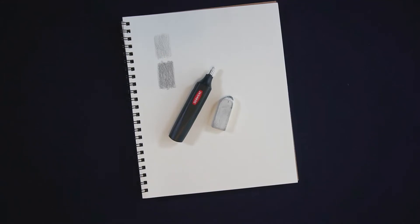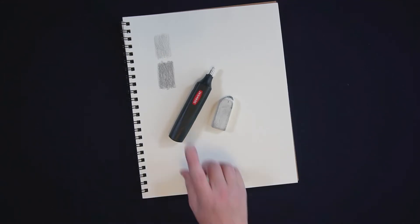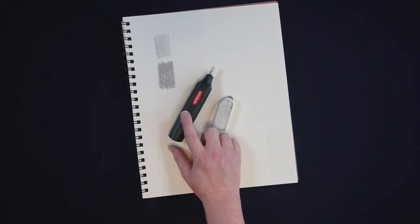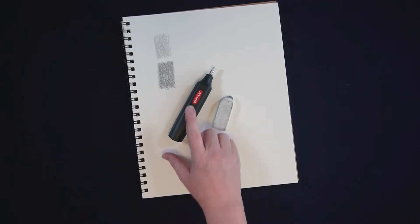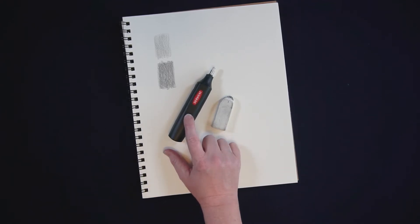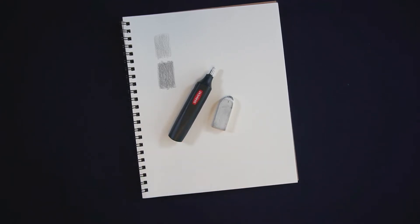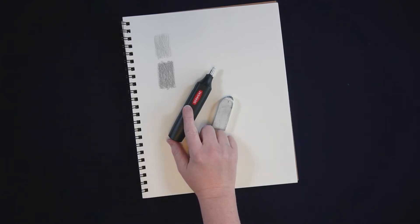Today I thought I'd do a really quick video showing you the Derwent electric eraser. Now some of you may be thinking an electric eraser, are you kidding me? That sounds like a huge waste of money, and to be honest that's pretty much what I thought before I ended up buying one.